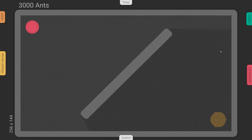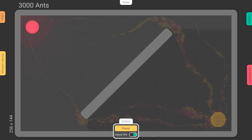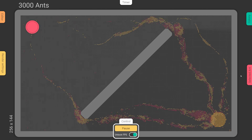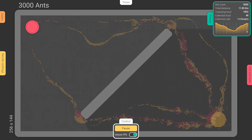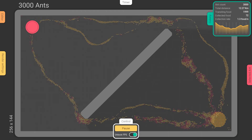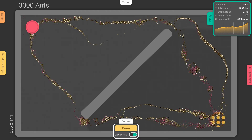First, here are a few minor improvements I've made to the project. It is now possible to control the state of the simulation directly from the interface. I've also added a graph to track the evolution of the collection rate throughout the simulation.